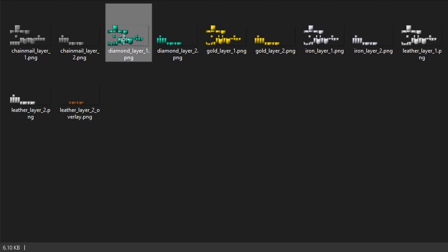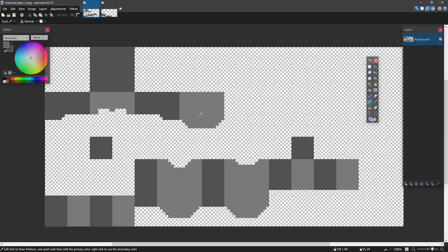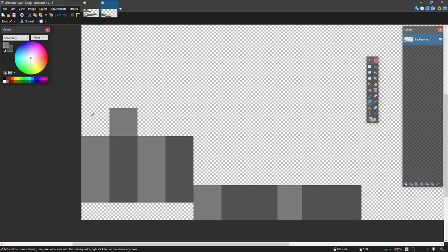Here is diamond layer 1 and diamond layer 2. I have this layout here which is going to be linked in the description — a very simple layout for 32x. I'll begin by showing you how to edit and adjust it and what each of the squares mean. Here is diamond layer 2, which is just the leggings.